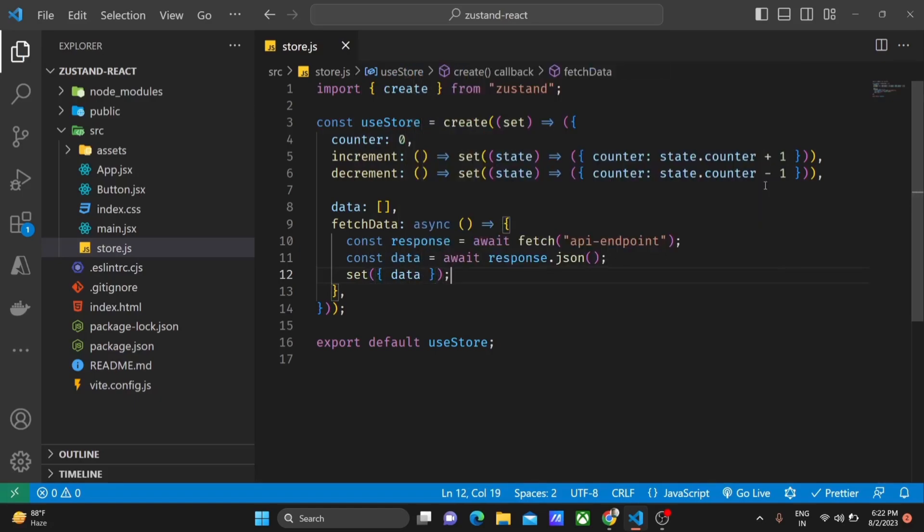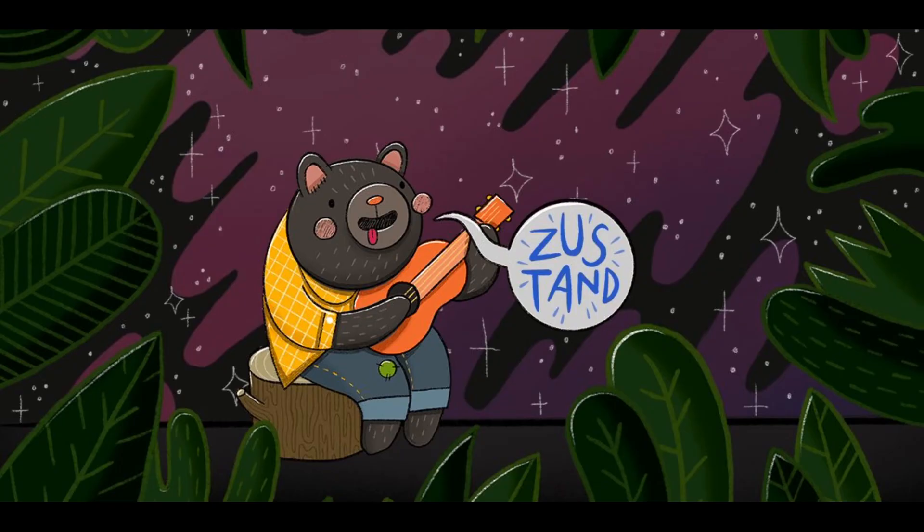Now you can call the fetch data function from your component to fetch and store data asynchronously. And that's a wrap on JustEnd. We have covered how to setup a JustEnd store, use it in a React component and handle asynchronous actions. JustEnd offers a simple and elegant way to manage the state in your React applications without unnecessary complexity.